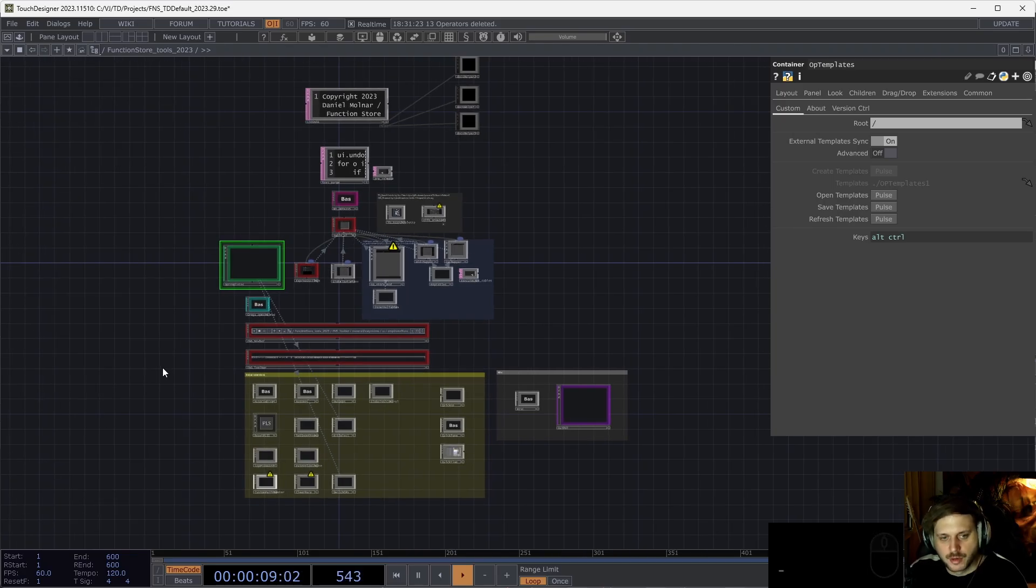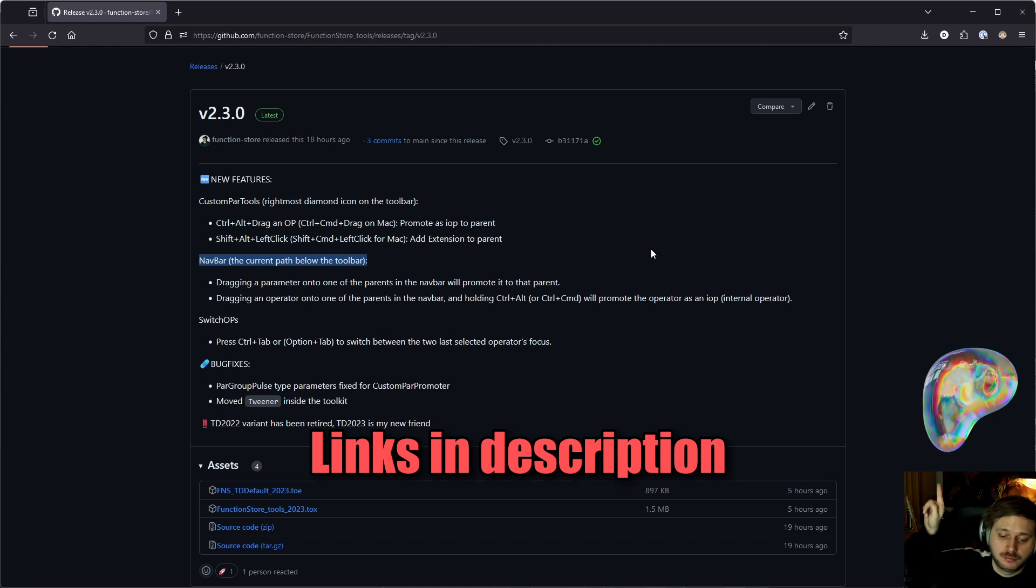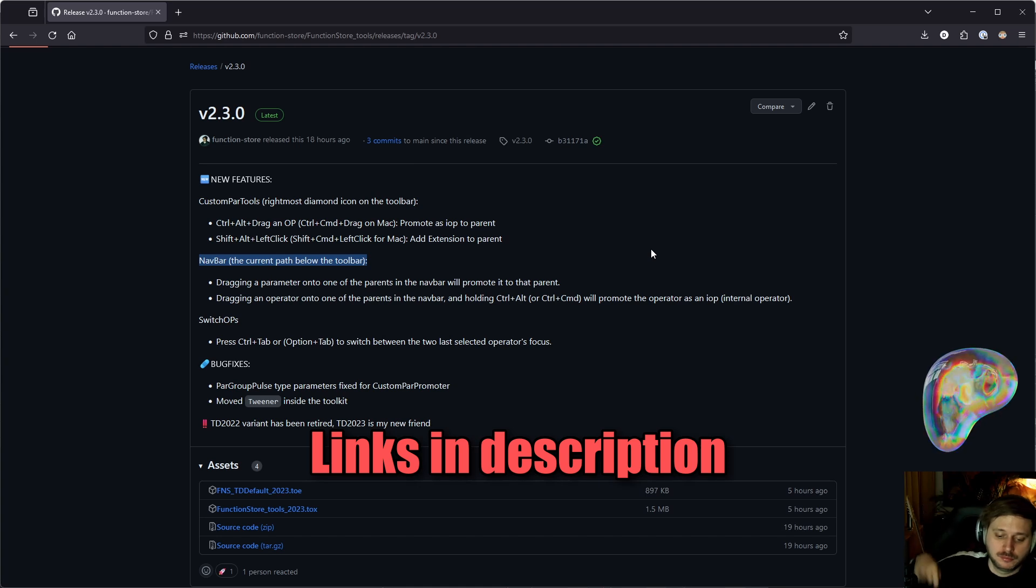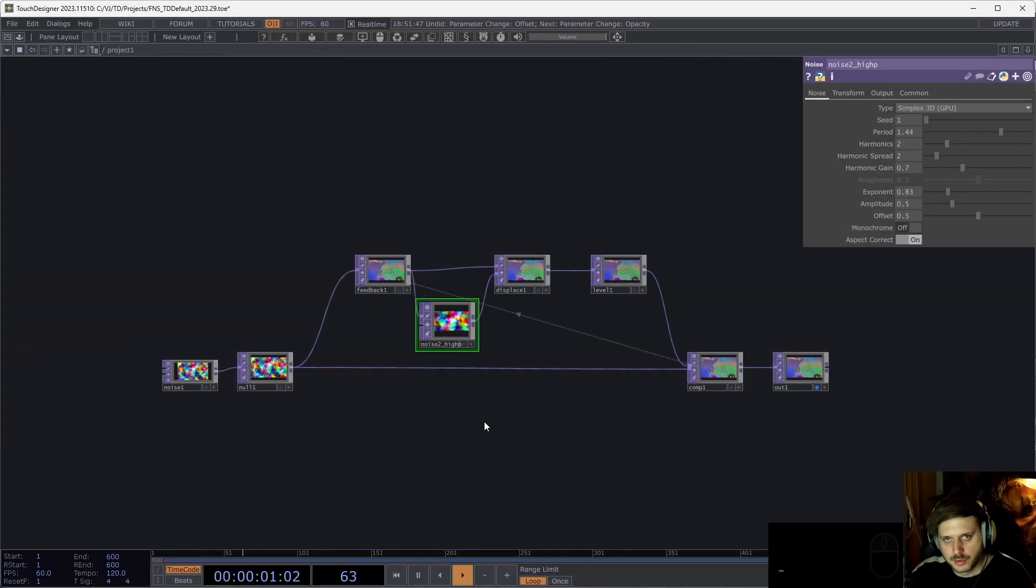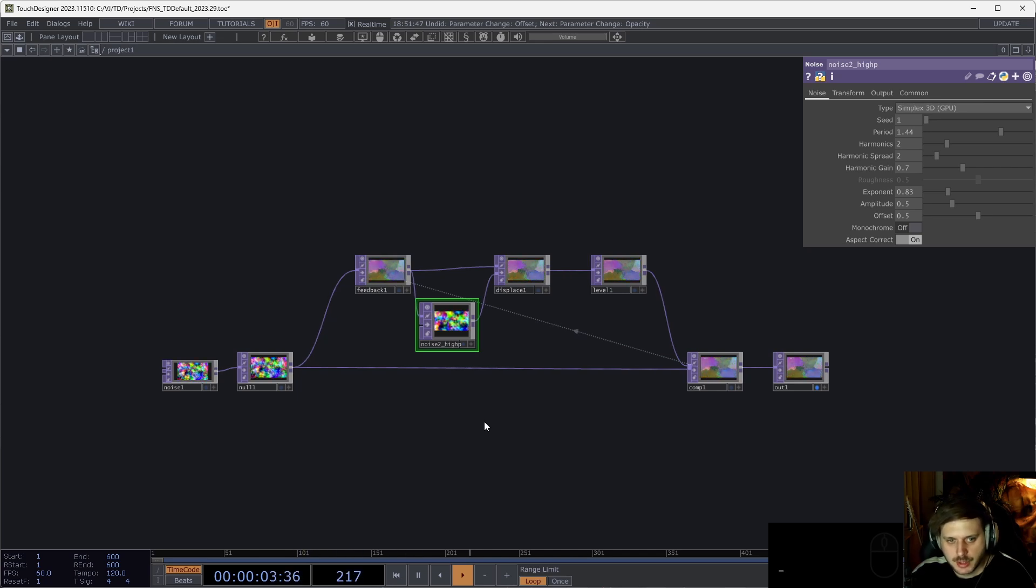If you haven't so far, you can download Function Store Tools from GitHub for free. But of course, Patreon follows and any kind of support are always welcome. In this video, we're going to take a look at how we can streamline working with custom parameters, internal operators, as well as parent and global shortcuts, and more.